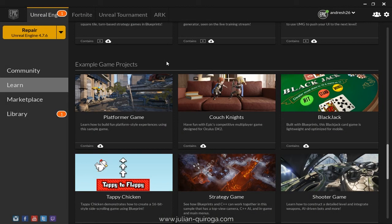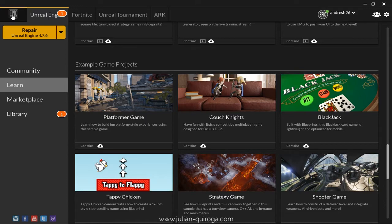Hello! In this tutorial, I'm going to explain how we implemented the ambient sounds for the platformer game using Unreal Engine 4 and Wwise. You can find the platformer game in the Epic Launcher under the Learn tab.